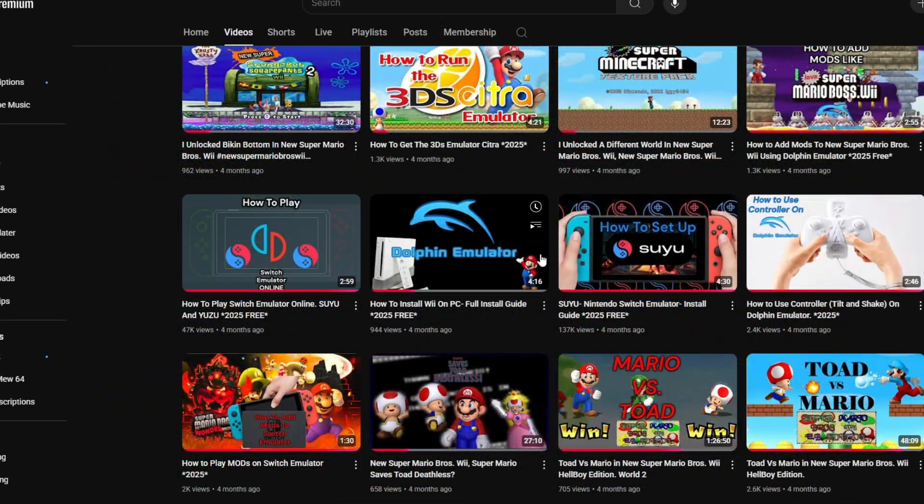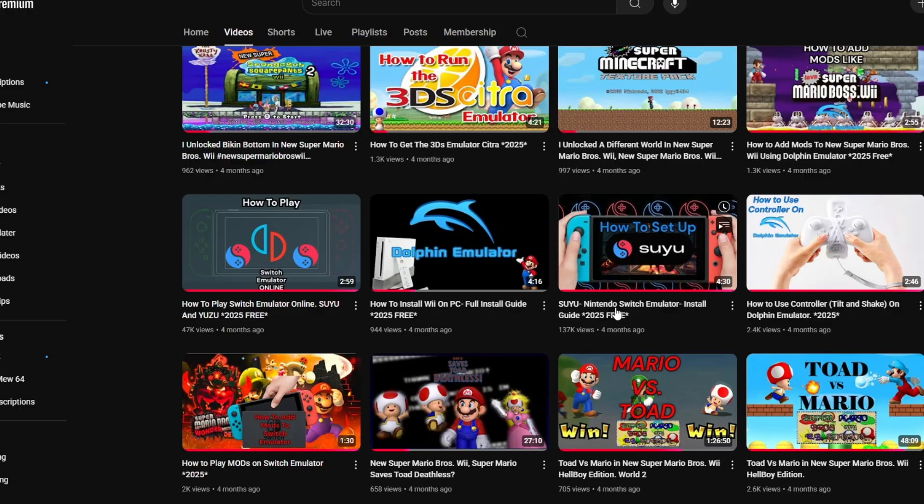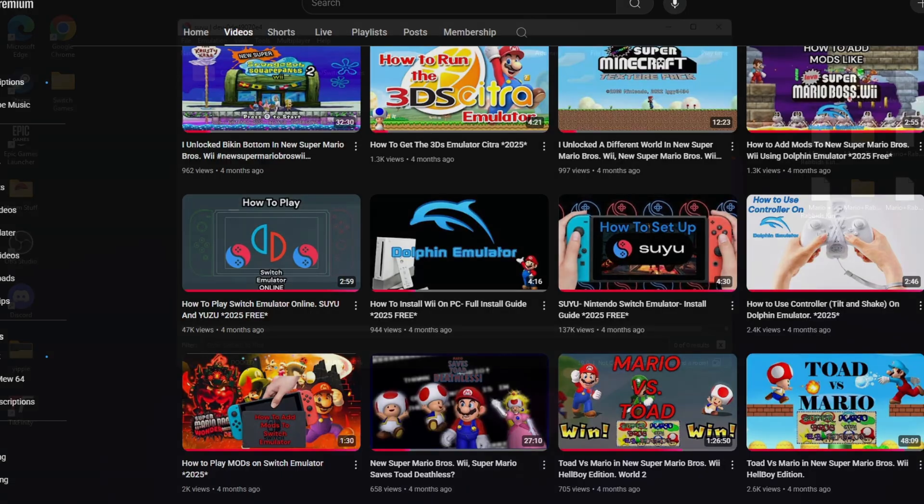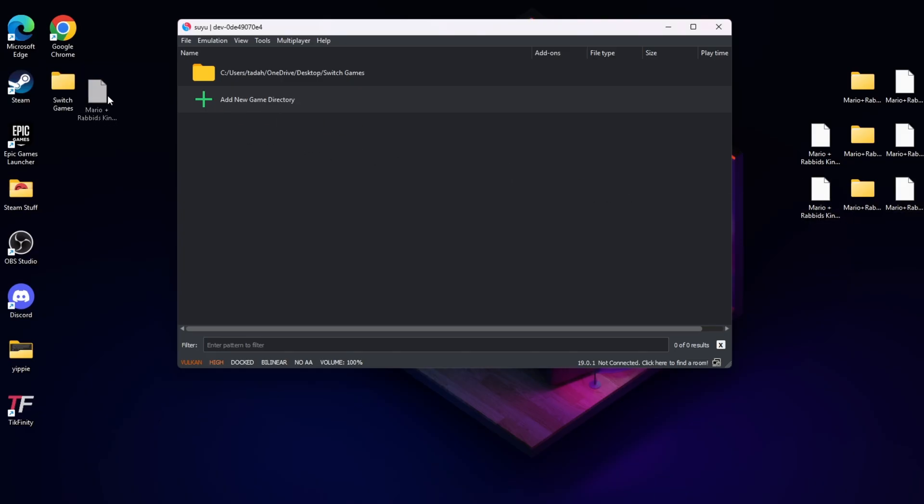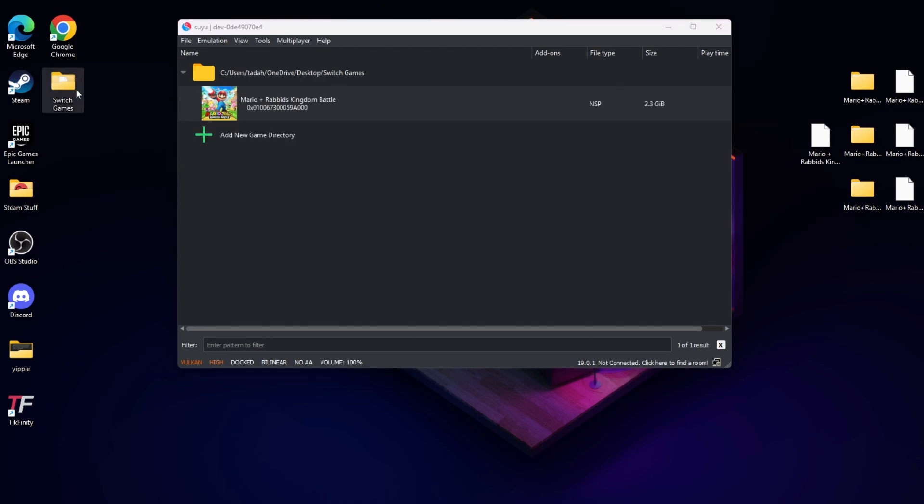The next thing you're going to need is Mario Rabbids Kingdom Battle in an NSP or XCI file. Friends, I cannot tell you where to get it or how to download it because I have an original copy. But if you go to the link in the description, surprise, baby.